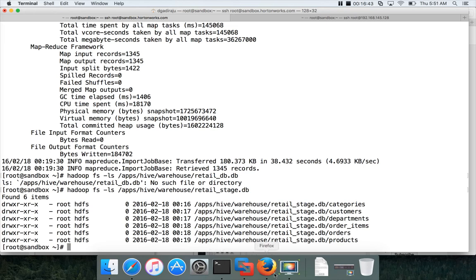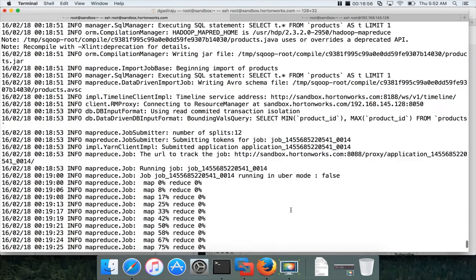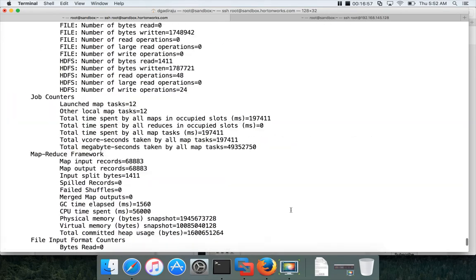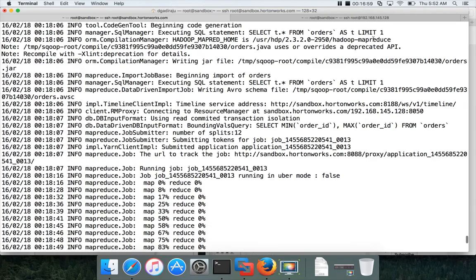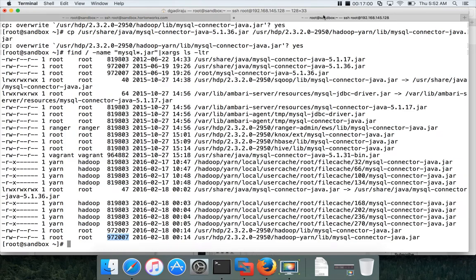So that being said, make sure you point your MySQL connector to the latest version. Not the 17. I think even with 31 it will work. And the error was due to the MySQL connectors under Hadoop and Hadoop YARN are pointing to the older version of MySQL connector. That's why it was failing. After fixing it, it will work.